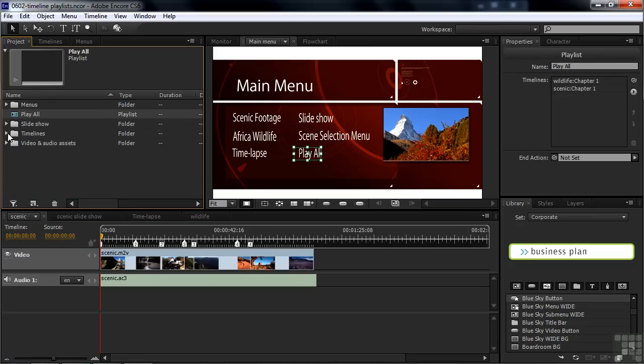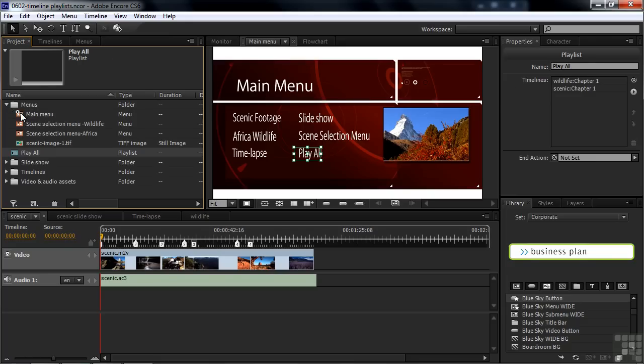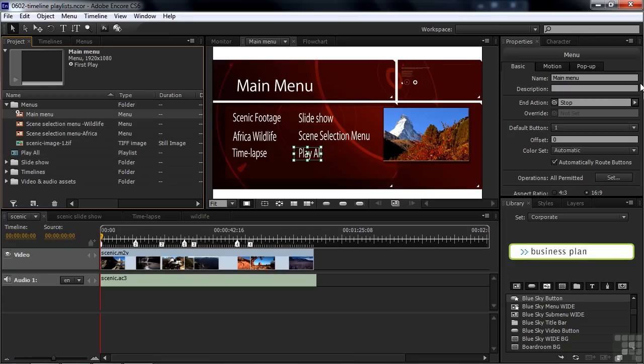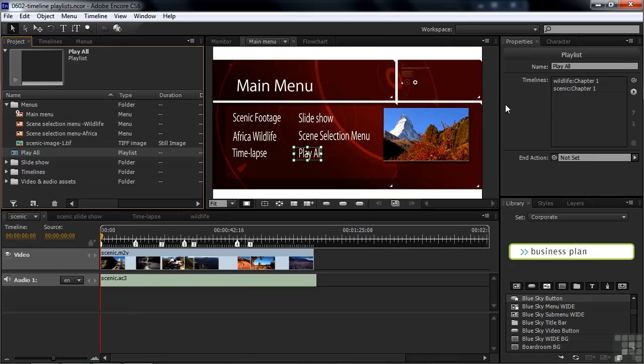There we go. I can close this now. So now it sits there by itself. It's called Play All. And if I were to click on some other asset like the menu, you won't see the Play All properties. But if you click on Play All, you'll see that there are its properties over here in the Properties panel. And there are the two assets that we added to it.